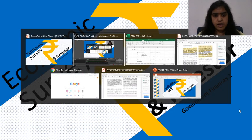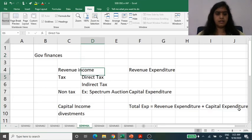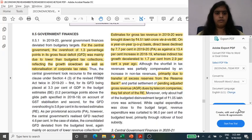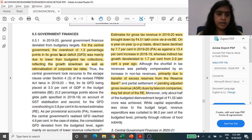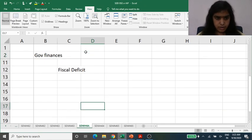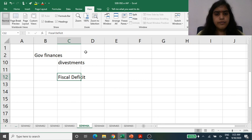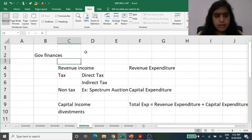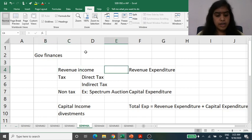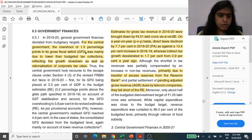Let us try to see the government finances. When we look at the economic survey, the very first line says that the fiscal deficit overshoot is 1.3%. Fiscal deficit is the amount which the government will borrow. If it has increased, either income is lesser or the expenses are more.